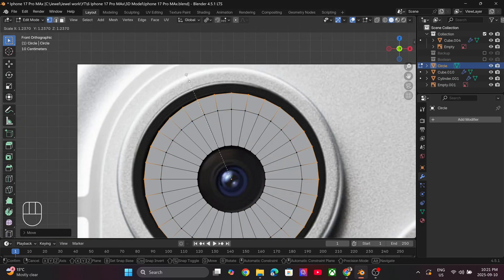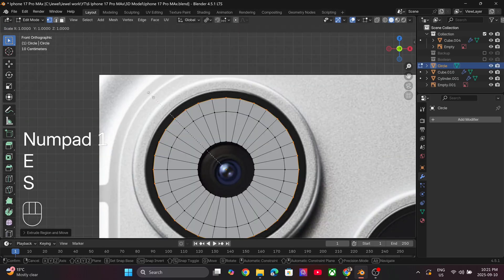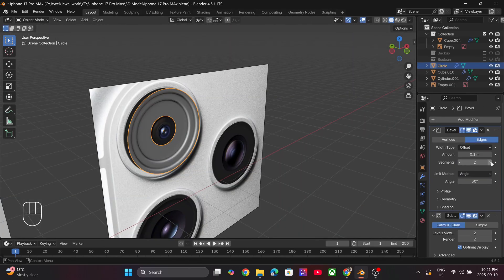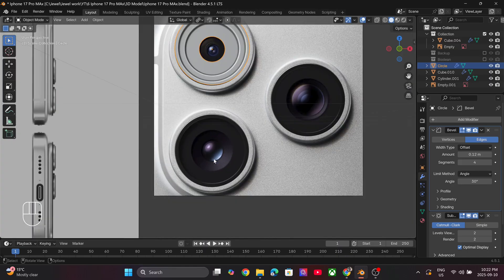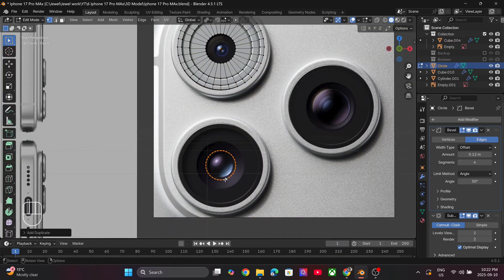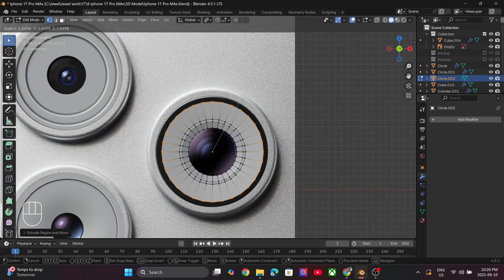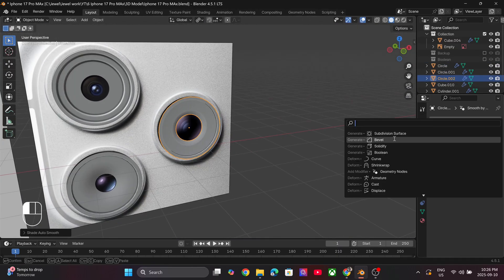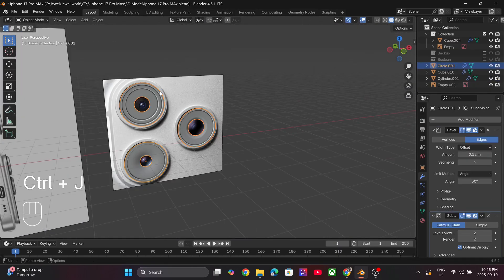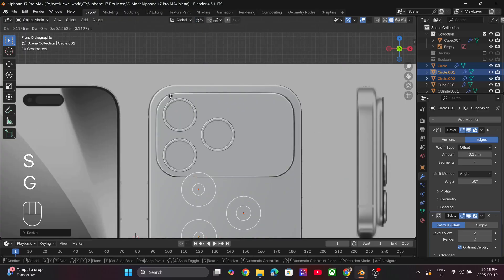You can model the components inside the lens if you want, but I'll show you an easy method to fake the lenses and save time.